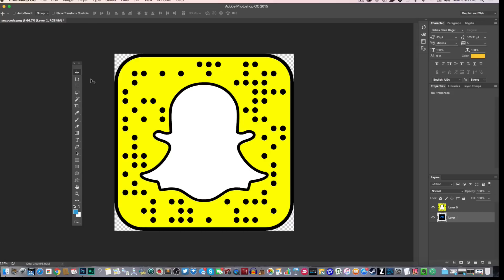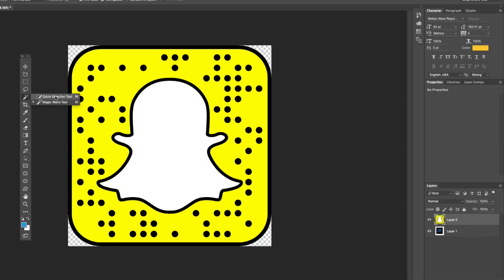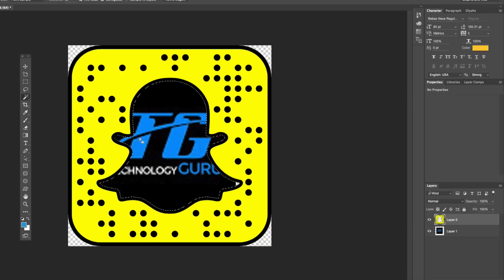Once you've dragged your snap code into your photo editor of choice, here's a little trick: you're going to want to remove the white ghost and make it a transparent background. In Photoshop, make sure that layer is unlocked — you can do that by double clicking on the layer in the layers panel. Then go up to the magic wand tool, select that area, and click the backspace or delete key. You can put any image there to fill up the little ghost guy, and then save the image as a JPEG or a PNG.